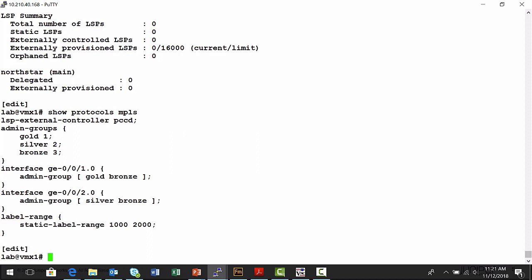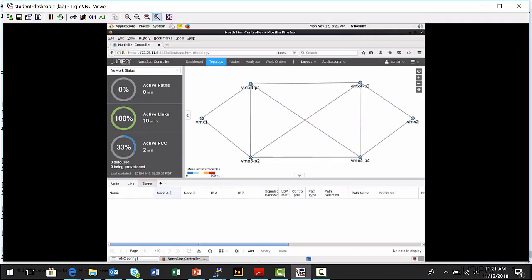I'm going to connect to the Northstar Controller interface now. This is our Northstar Controller Administrative Interface. Here's the topology map I was referencing from the lab diagram. Here's my VMX1 node on the left-hand side and my VMX2 node. The P1, P2, P3, and P4 nodes are going to be our MPLS transit routers. Inside the topology panel, I can use the Tunnel tab to provision a label-switched path.